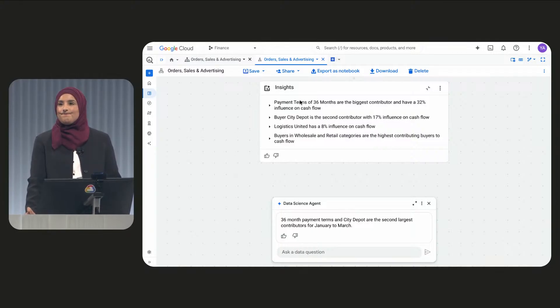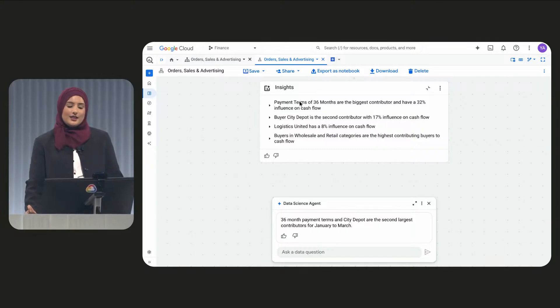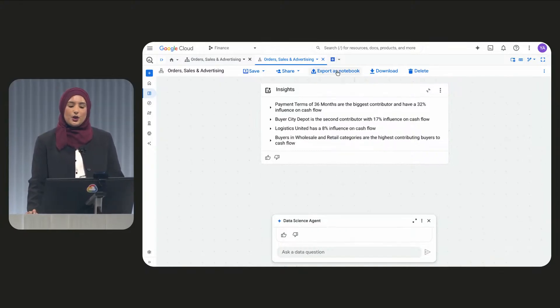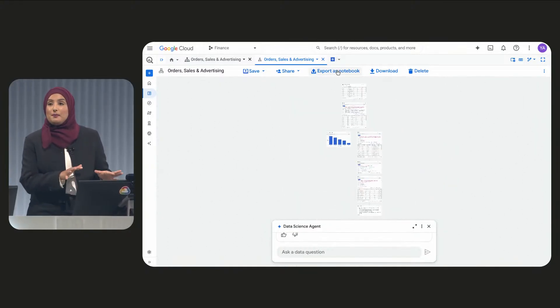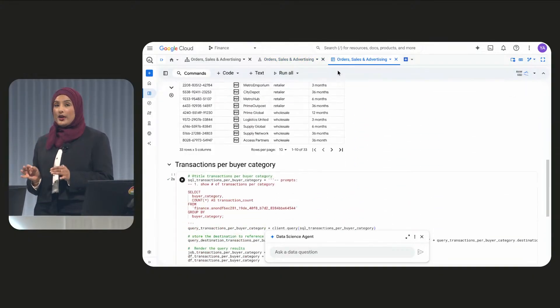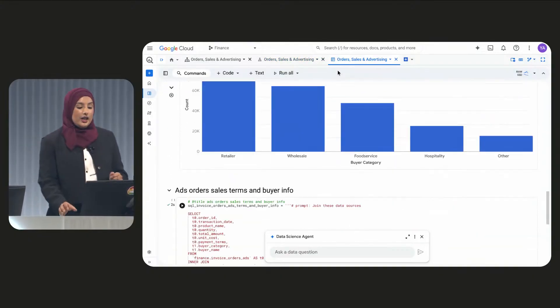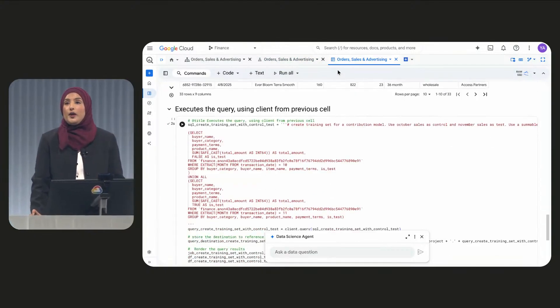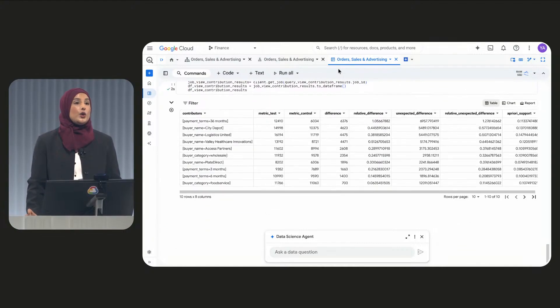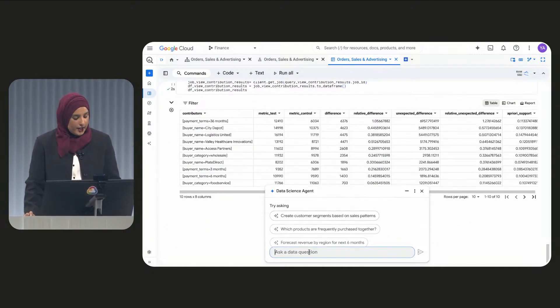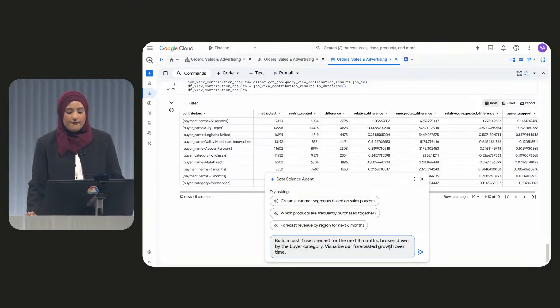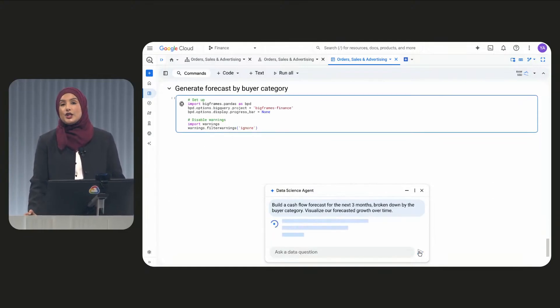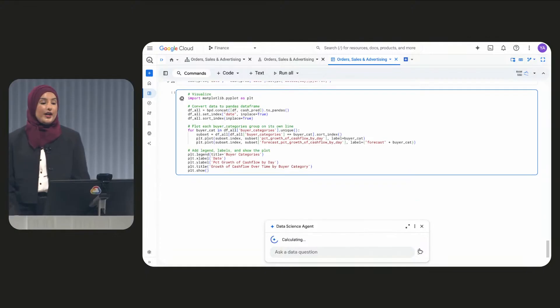I wonder how this is impacting my cash forecast. To do this, I want to jump to code. So I'm going to extract my analysis here into a BigQuery notebook. And in our notebook, we can ask our data science agent to again help us write some code. So here, we'll ask our agent to build a forecast for the next three months broken down by buyer category.